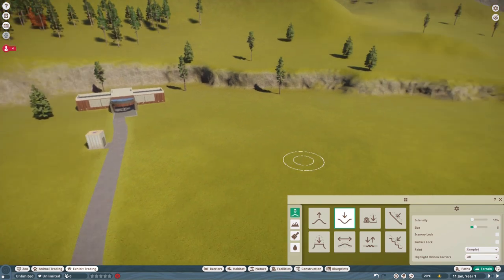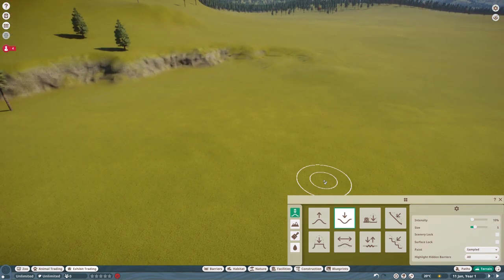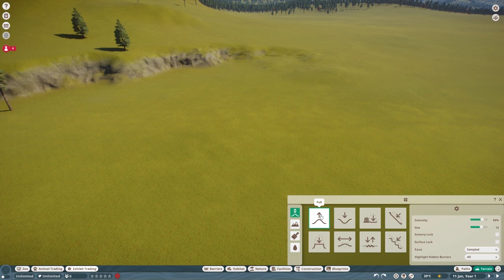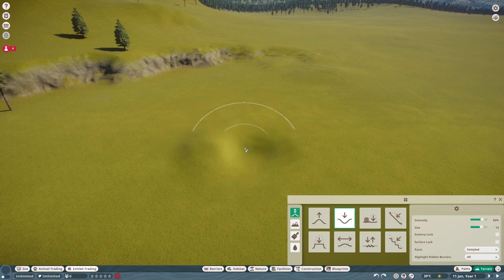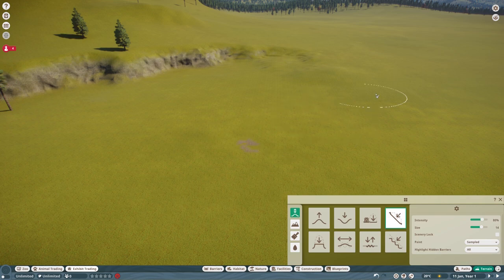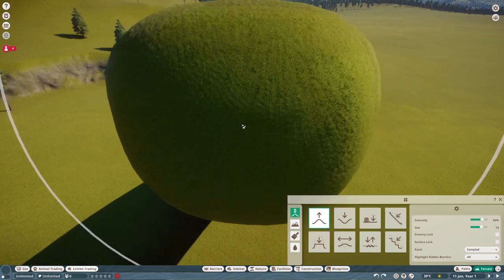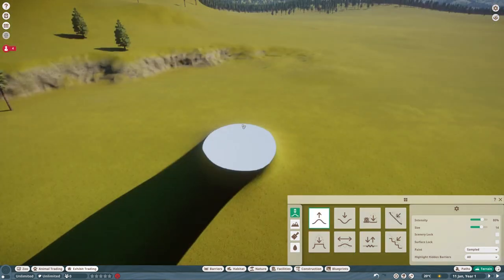So let me show you a few terrain hotkeys. Now, if you want to pull or push, you use these. You can also flatten to surface, but, woohoo, that was weird.